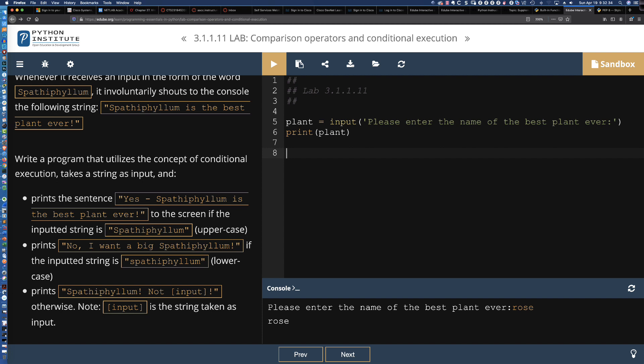Now what we're going to do is use the if, elif, else control flow structure. What are we checking for here? I'm going to say if plant, and here's where we use the two equal sign, the equal equal operator. This is the equality operator checking to see if two things are equal.